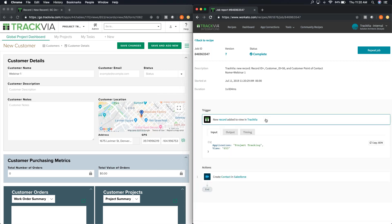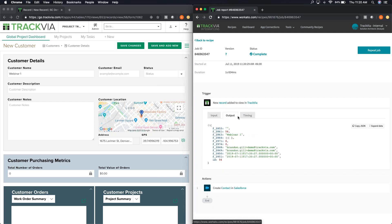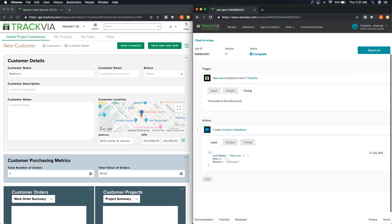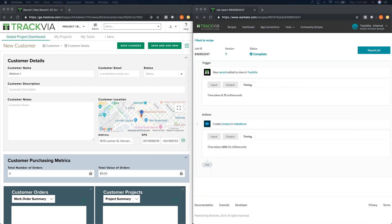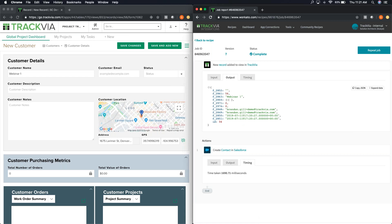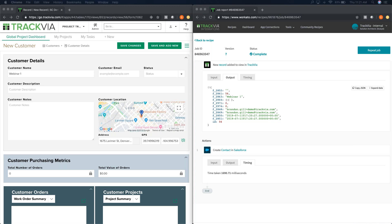I'm going to add a new customer — let's call them 'Webinar One' — and hit save. On the right side we can see it's now waiting and processing. The job appears on the page almost immediately. Clicking into the job, I can see it took 1 second and 834 milliseconds to run. I can click into the trigger to see the input and output, see how long it took on the TrackVia end, and do the same for the action on the Salesforce side. You can also see there were more fields available from TrackVia but the recipe was configured to only pass the two relevant fields.